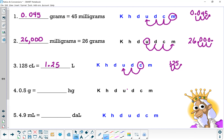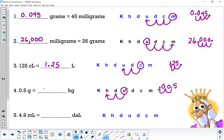0.5 grams equals how many hectograms? Grams is the base unit — circle the U. We're hopping to hecto, two hops to the left. Take 0.5, move the decimal point two places to the left, filling in a zero. That gives us 0.005 hectograms equals 0.5 grams.